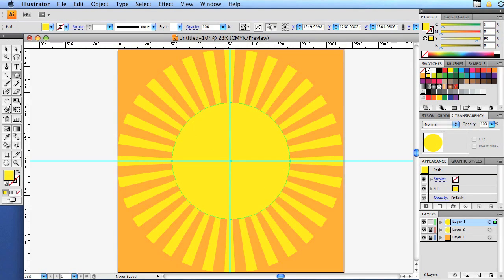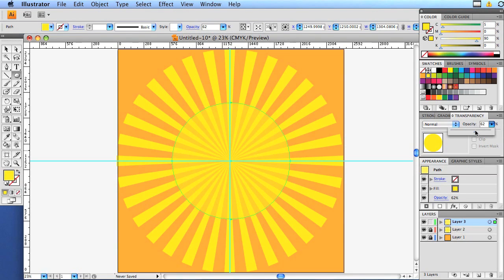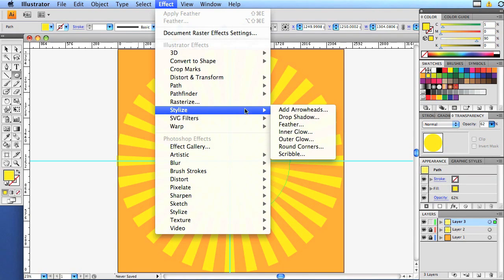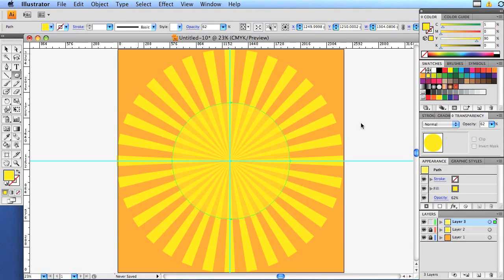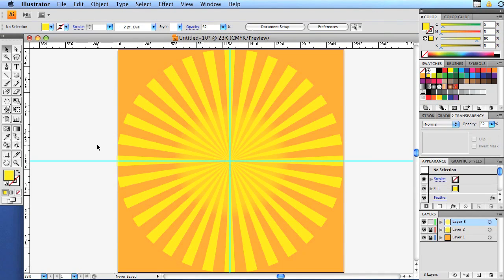And there is the center of our sun. But we're going to drop the opacity to about 60. And then we're going to add an effect. So go up to your effect tools. Stylize. Feather. And we're going to do 150 pixels for the feather. I'm going to say OK. And there you go. There's our sun.